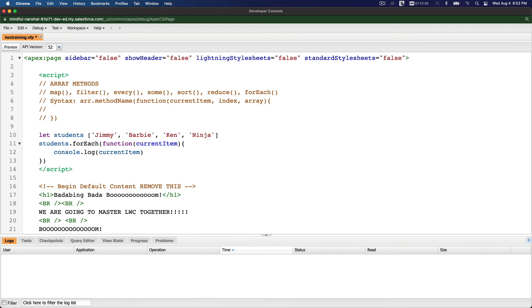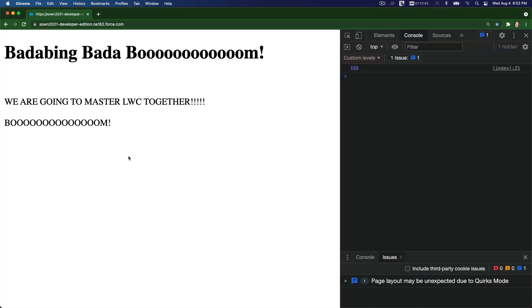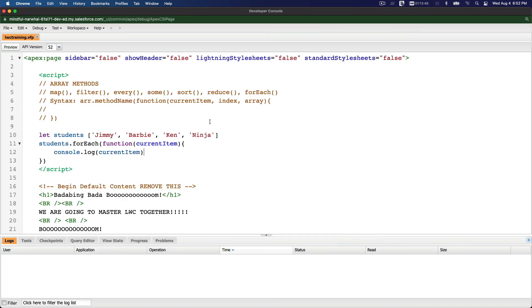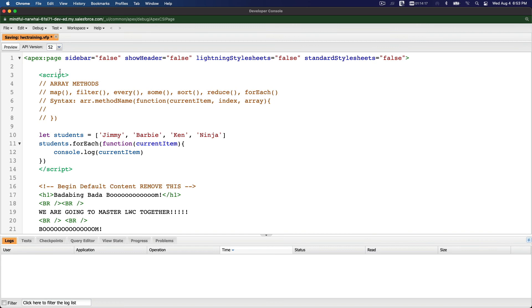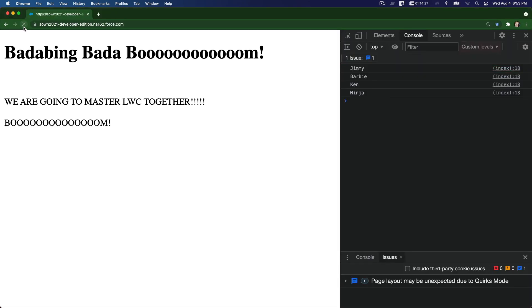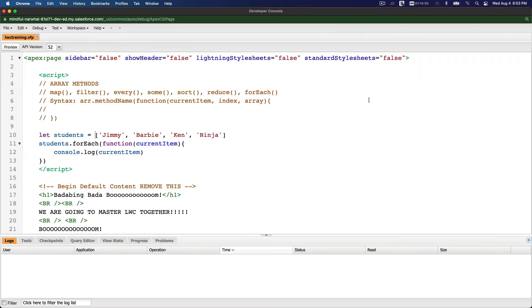So I'm going to save that. What's the difference between this and map? Oops, I missed something. What did I miss? Of course, there is no equal sign there. Okay, so let's save that and flip back. Boom! So Jimmy, Barbie, Ken, Ninja. So what's the difference between this and map?